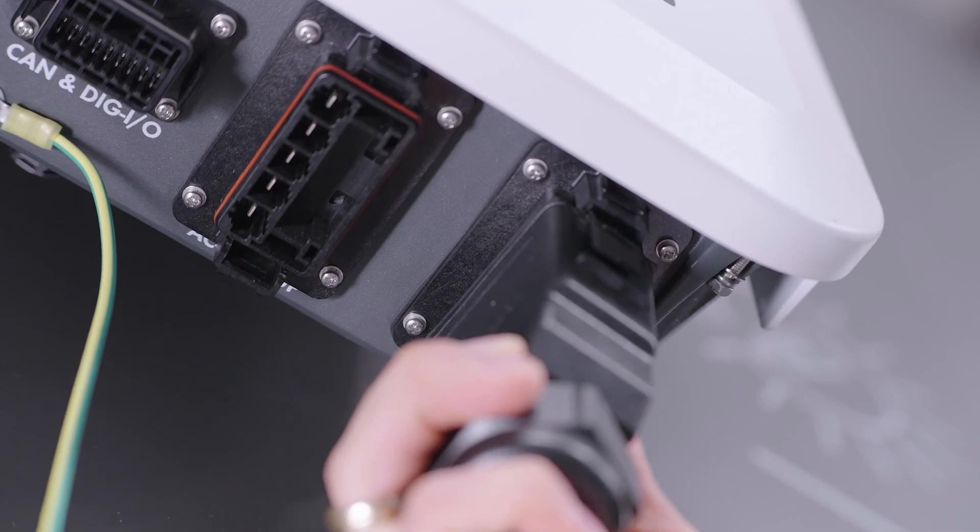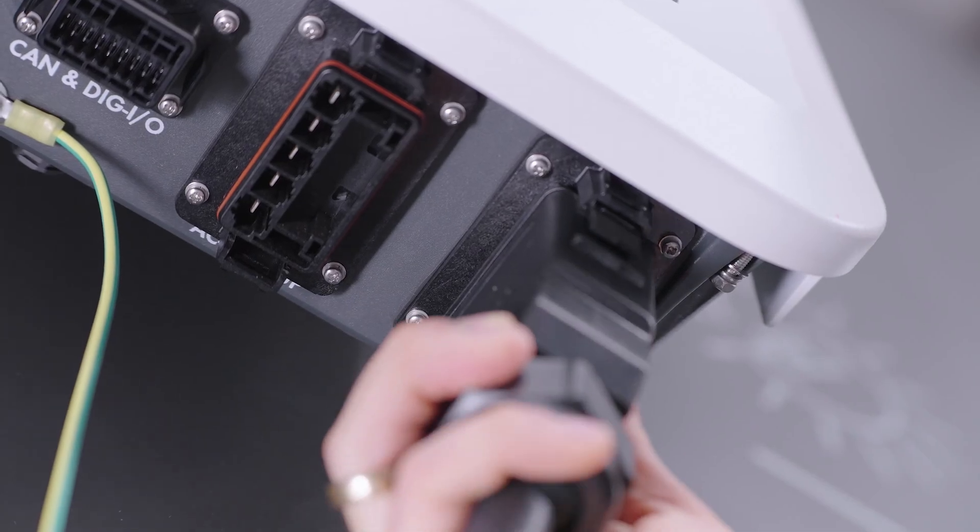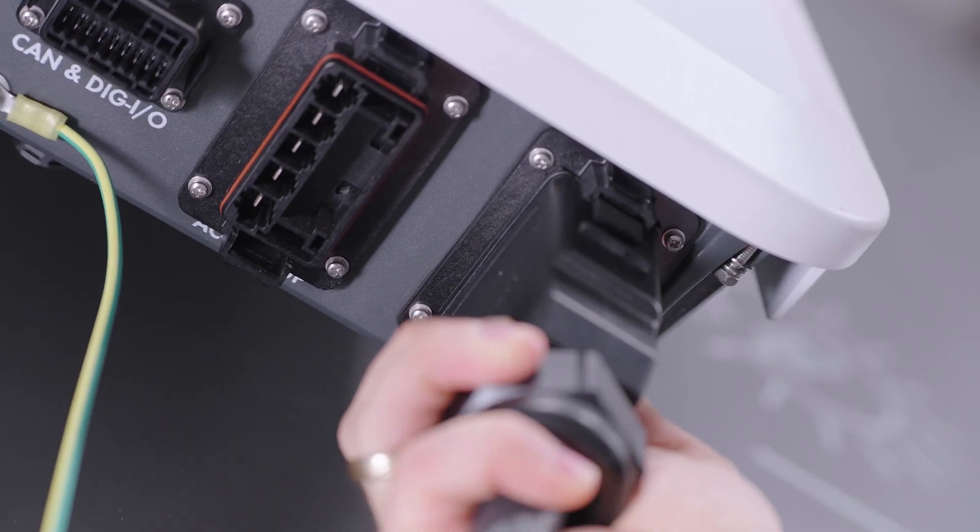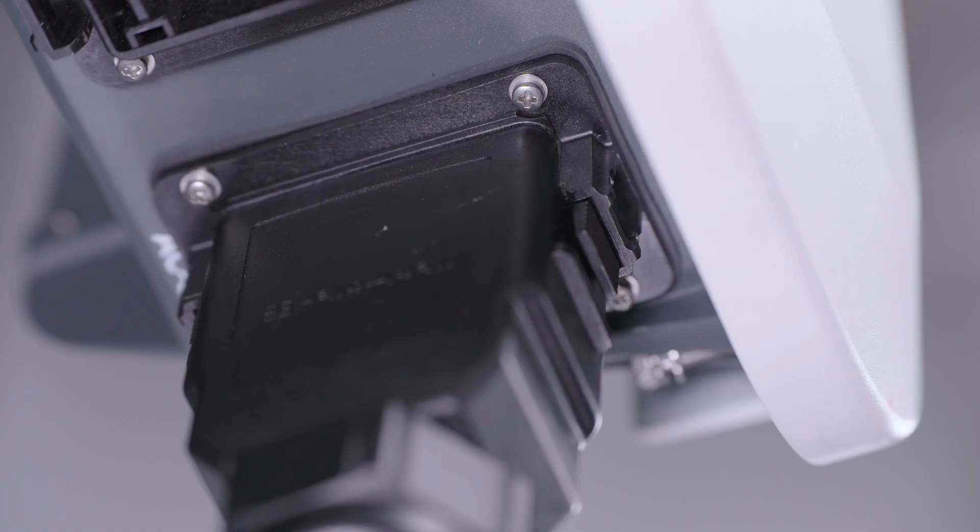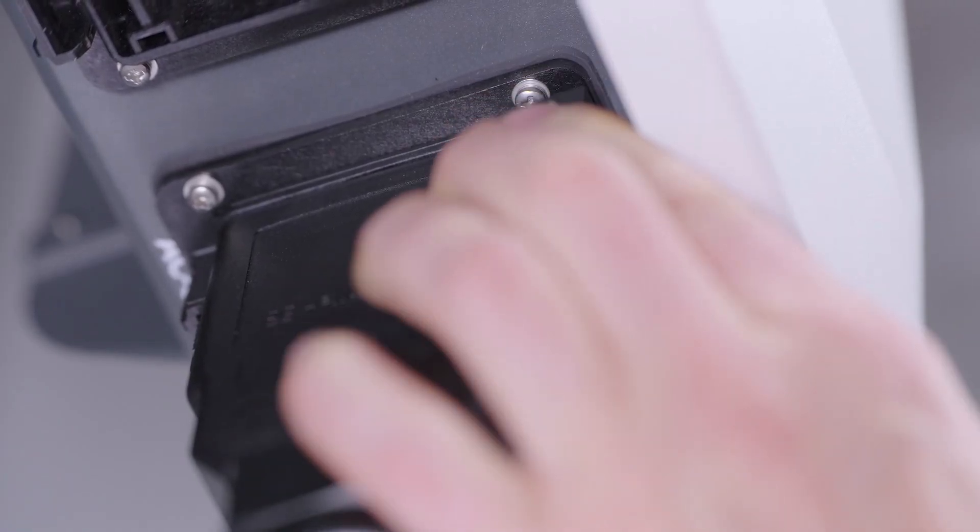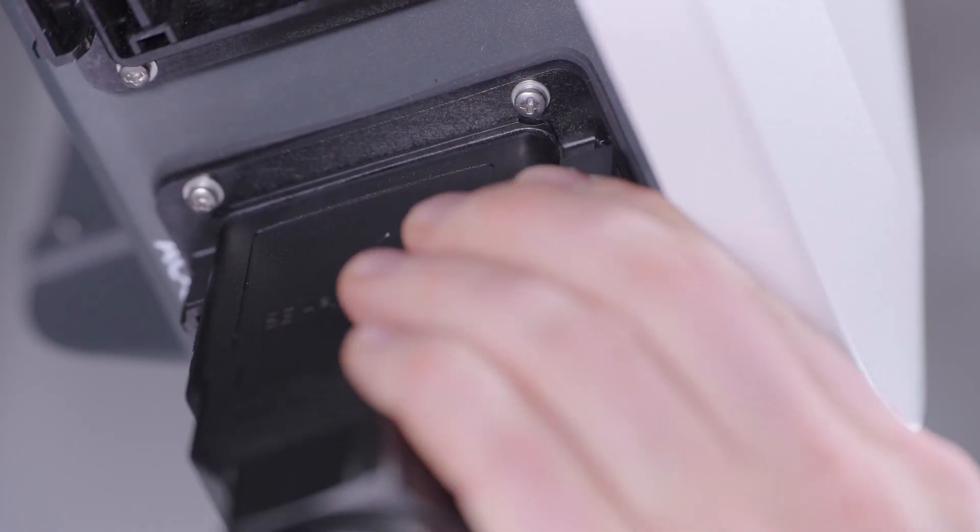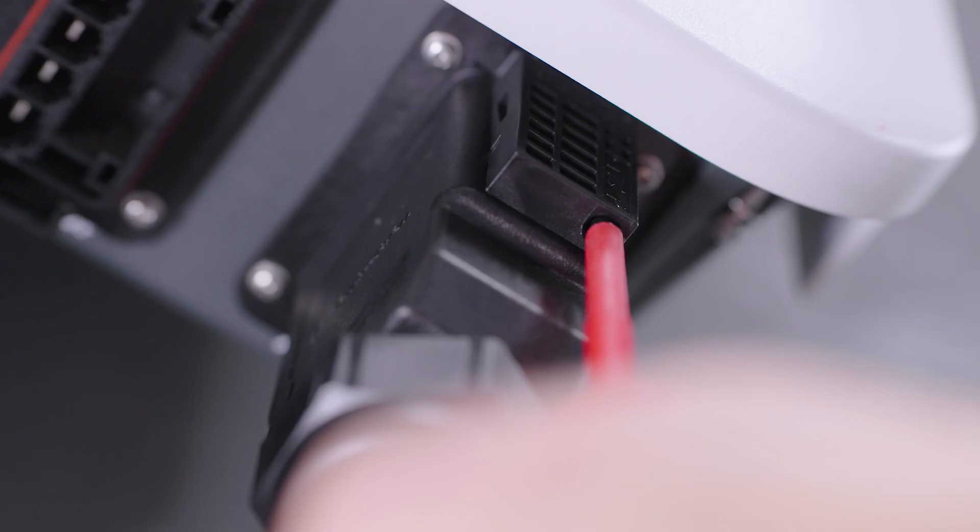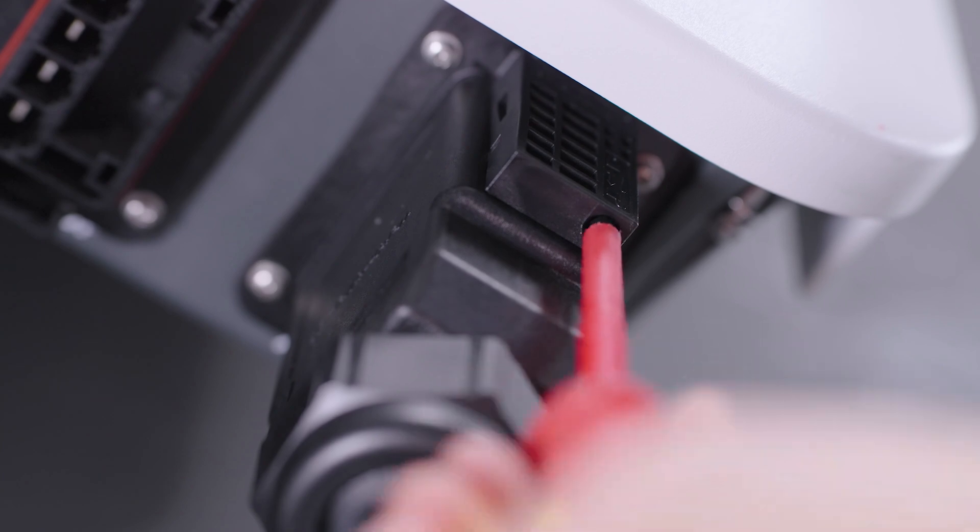After the successful click connection, the plug needs to be secured with a safety clip that can be fixed from the side before securing it with another screw.